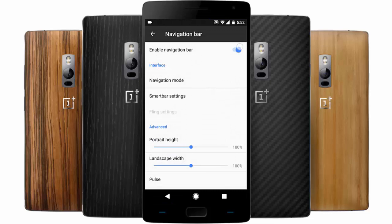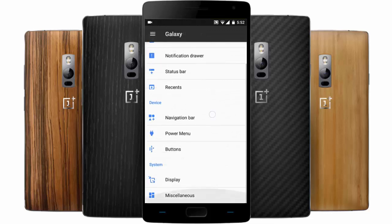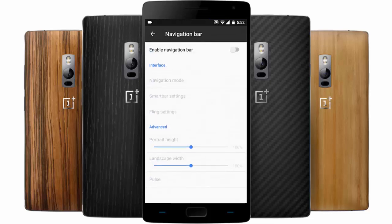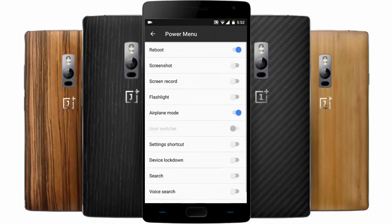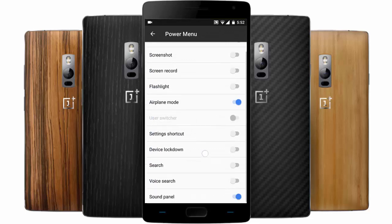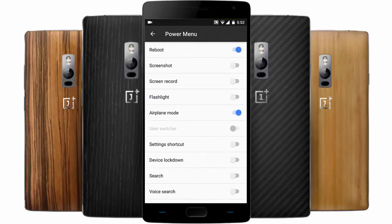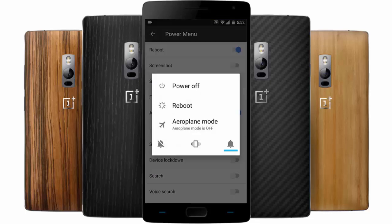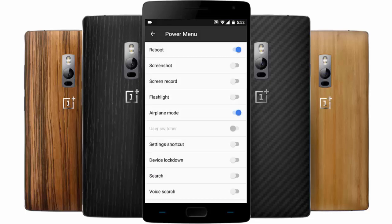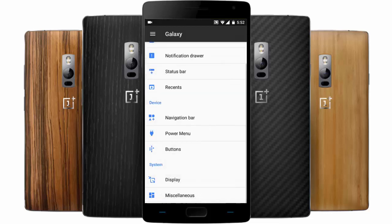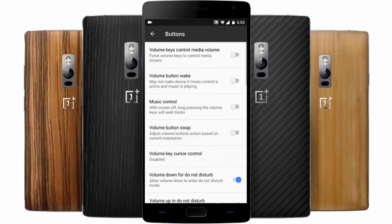Here you have the power menu, so you can add or remove all power menu options. If you want to add a screen recorder, you can find it here — these options are really helpful. The next section is Buttons, where you can customize the volume buttons and media volume controls.